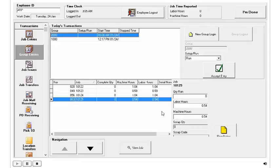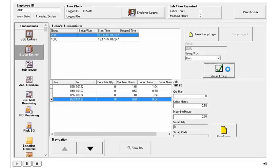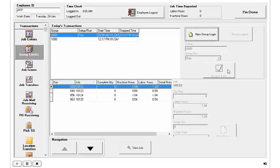Once I've got all of my data entered in for what I need for the group, I just need to click the green check mark, and that's going to log me out of that group accordingly.